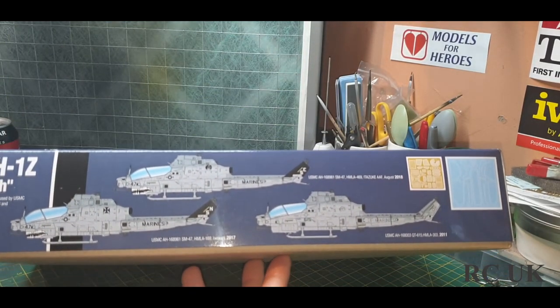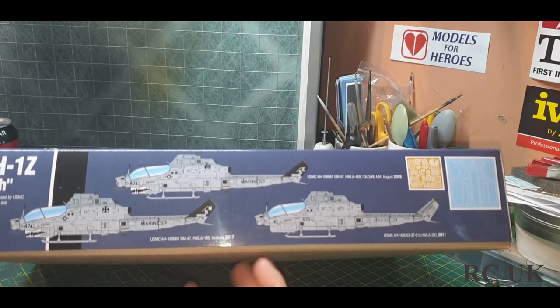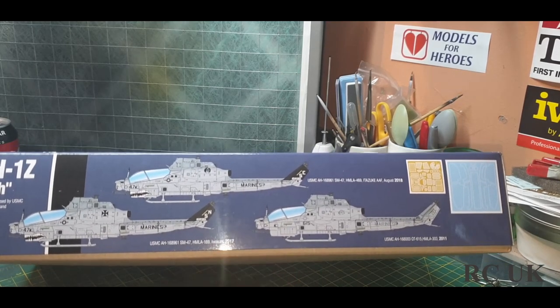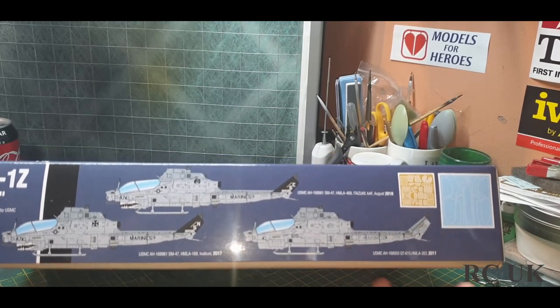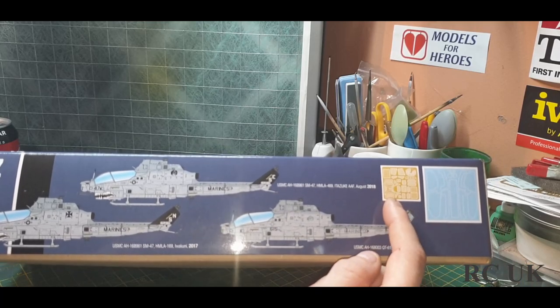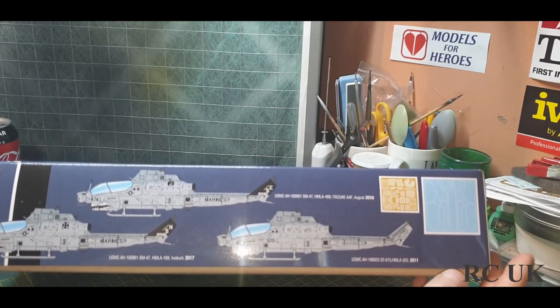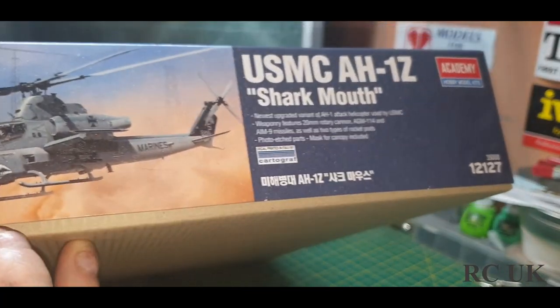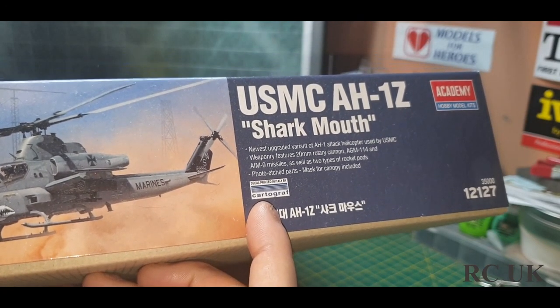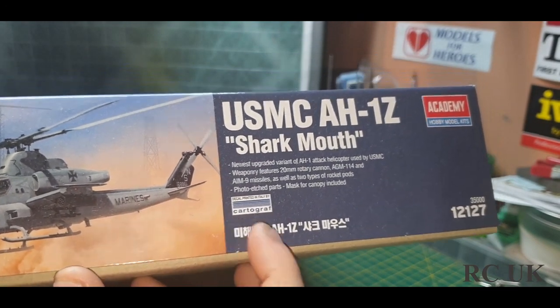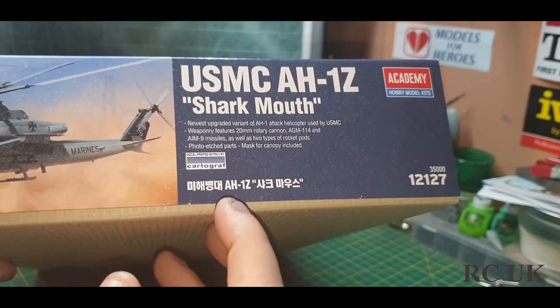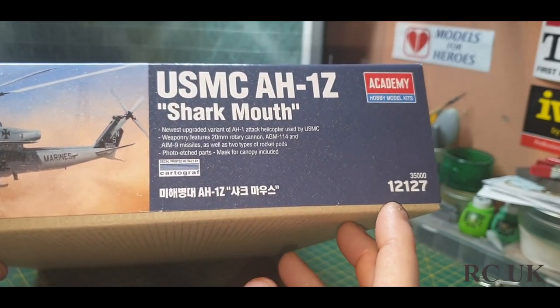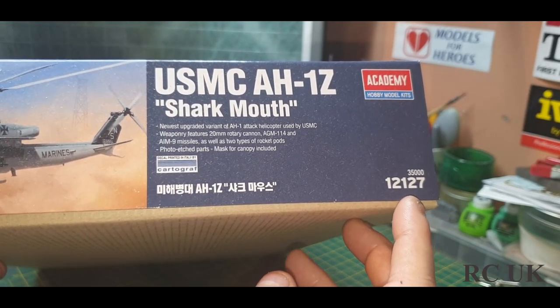There's some of the three marking options you can do. These three aircraft are flying today and they're support choppers. There's the photo etch, canopy mask, laser cut.